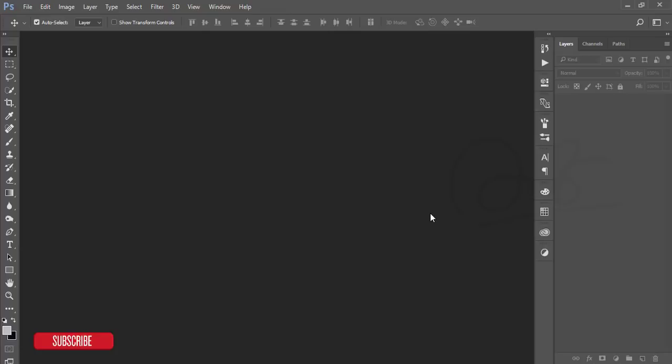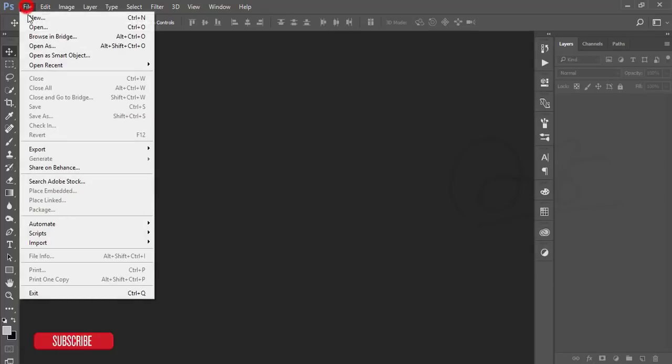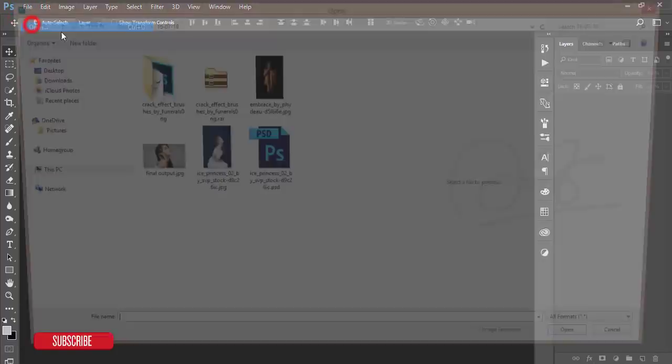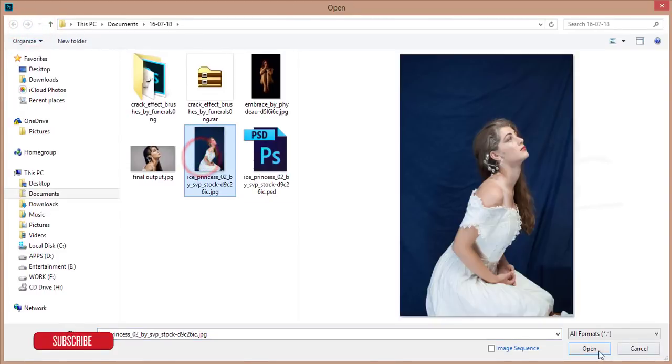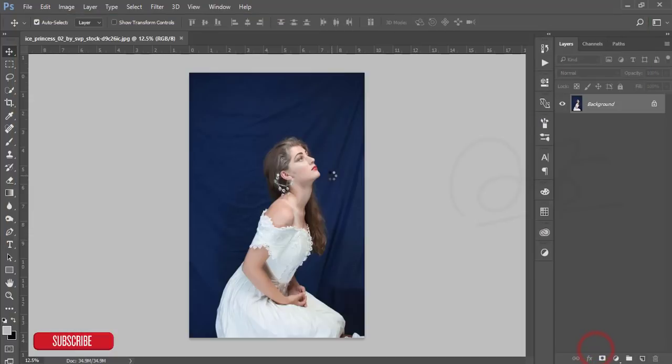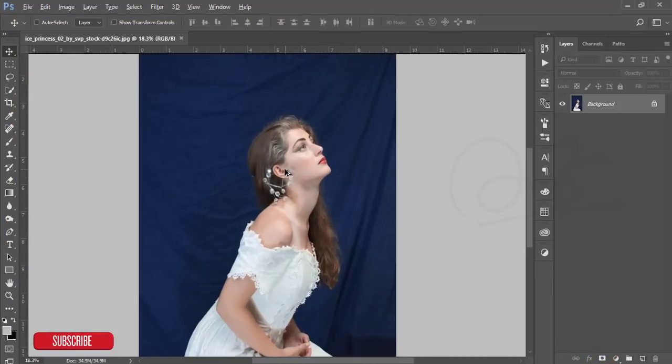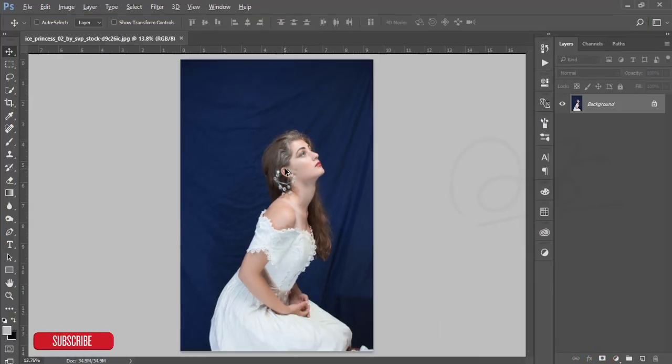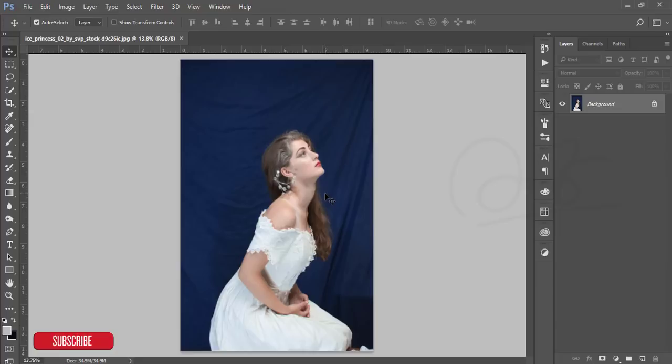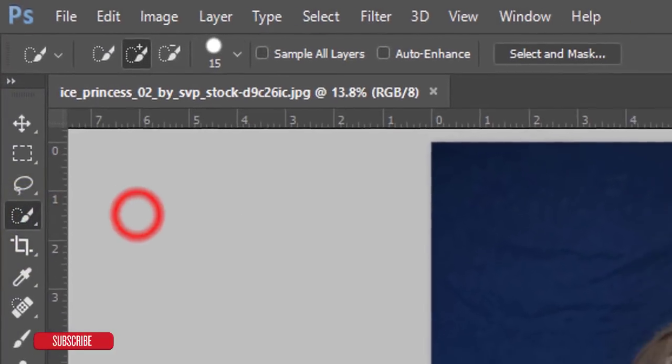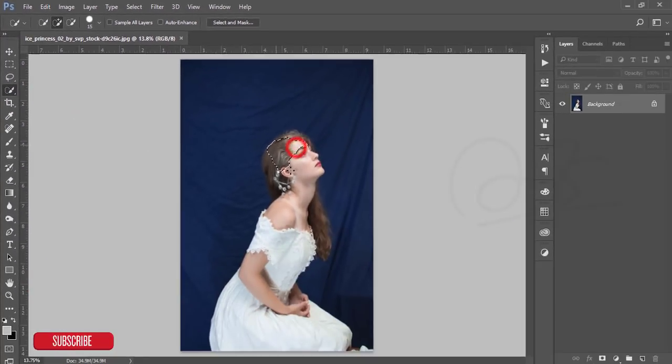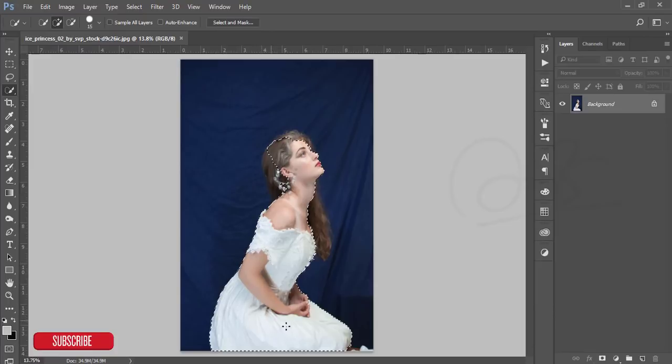Let's start. I'm opening a photo, a stock image with solid color background, which makes it easy to cut or separate from the background. I'm using the quick selection tool and selecting the subject.